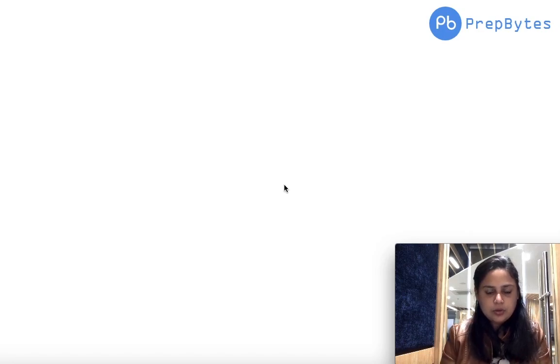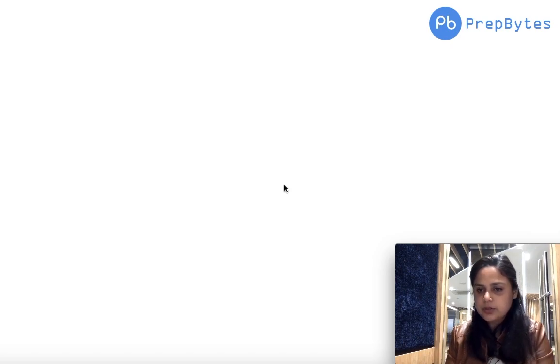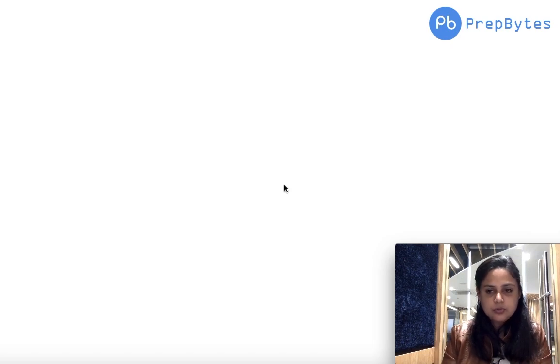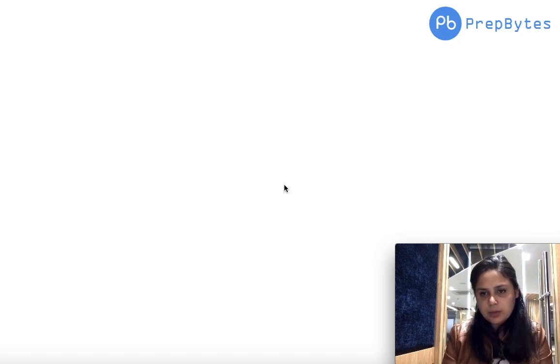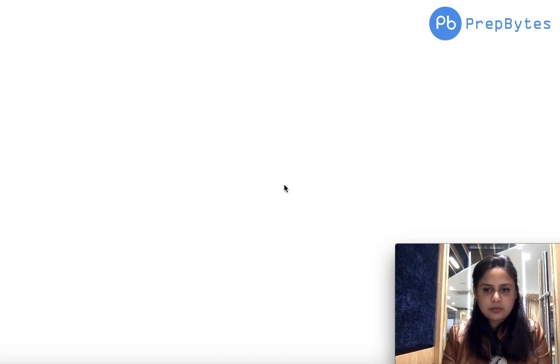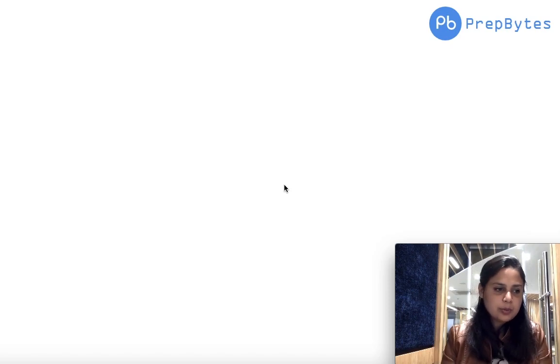Hi, today we are going to solve one more coding question. I am Mamta, co-founder and mentor at PrepBytes. I'll be solving a question with you, and I don't want you to just watch the video — I want you to solve the question along with it. If I give you a hint in between, take that hint and try the question again. If you're stuck, then you can take help from the video.